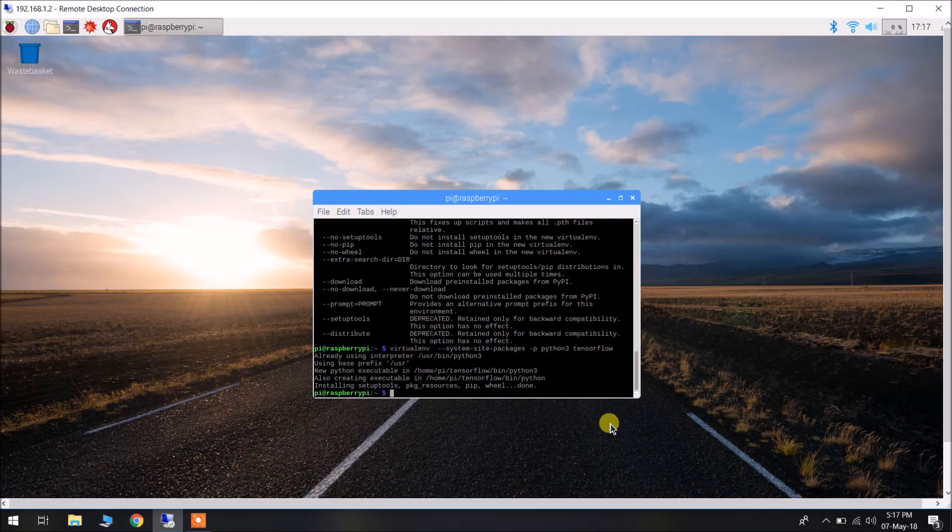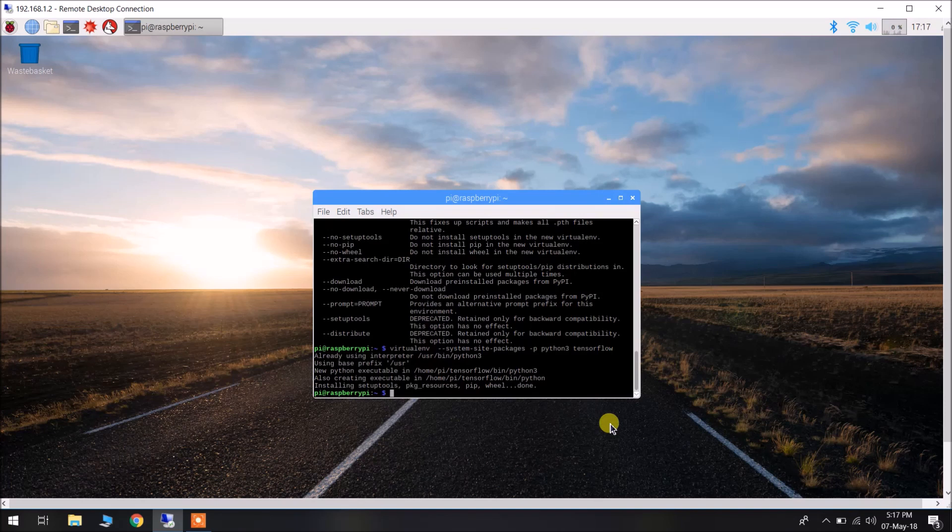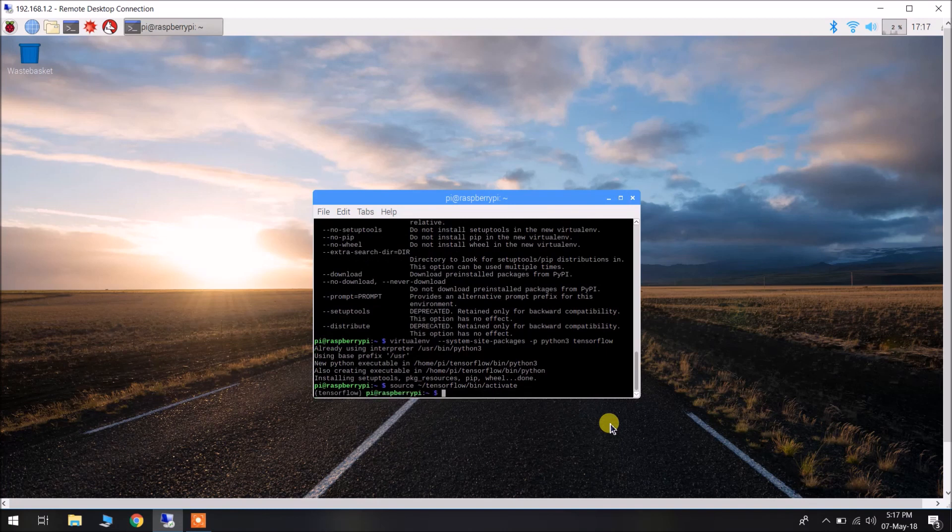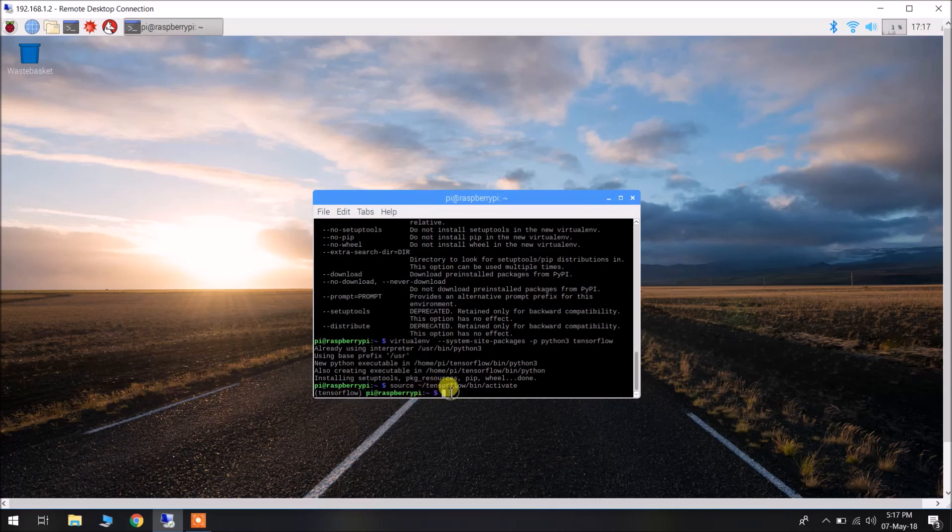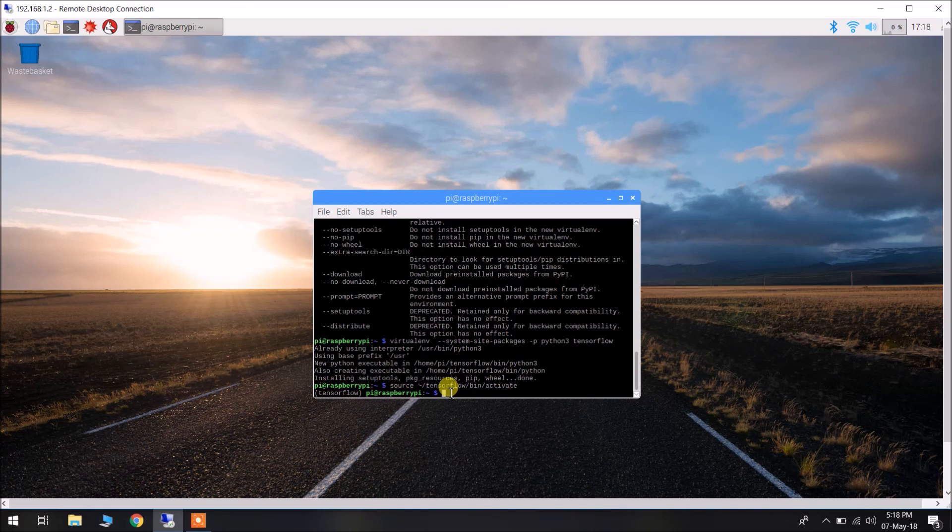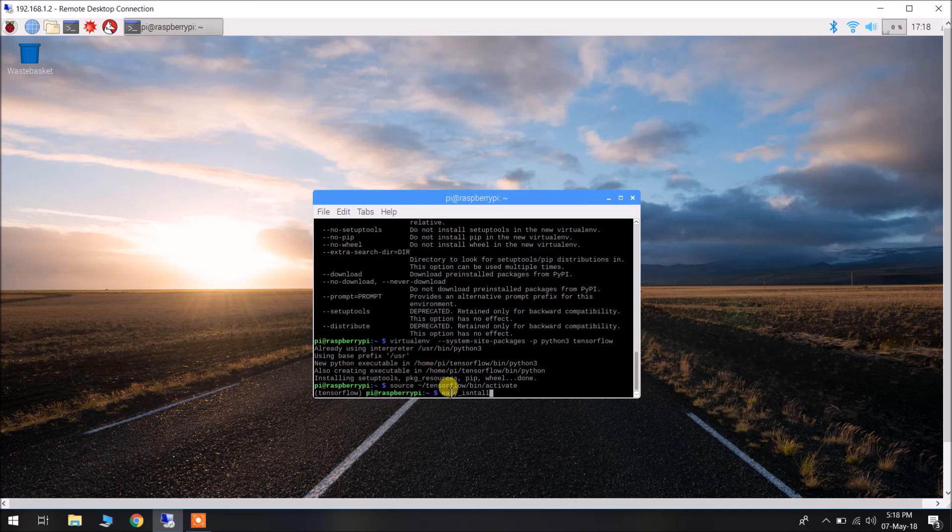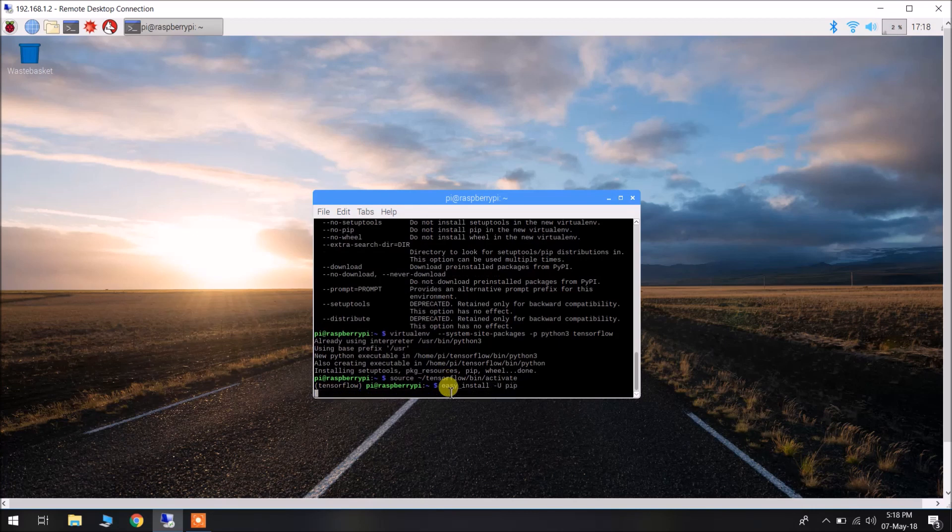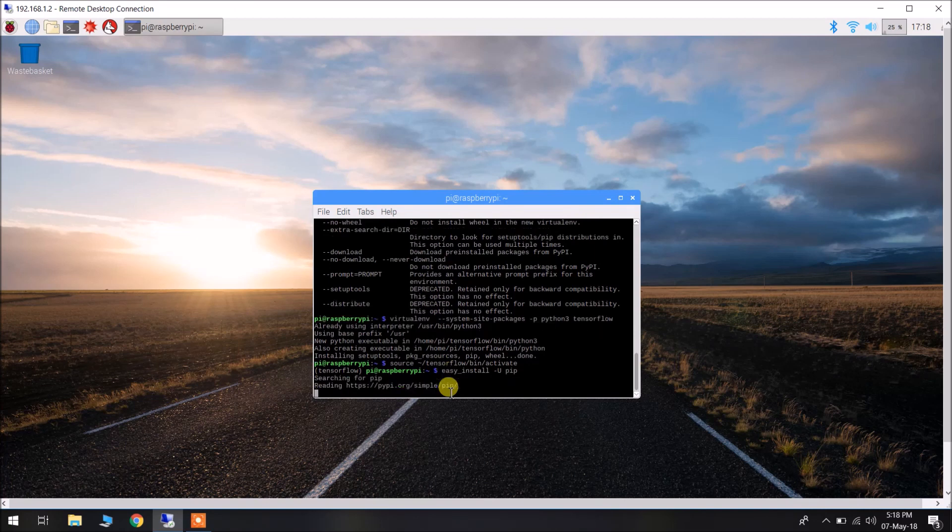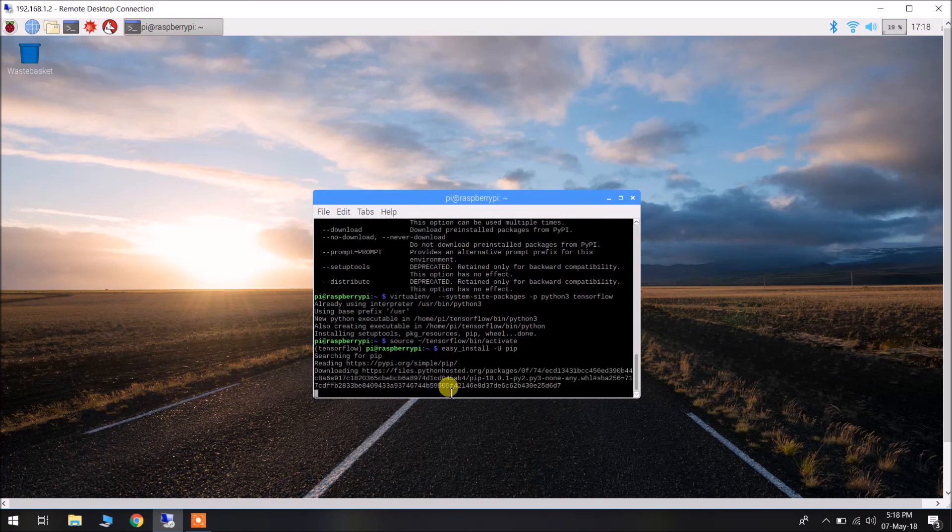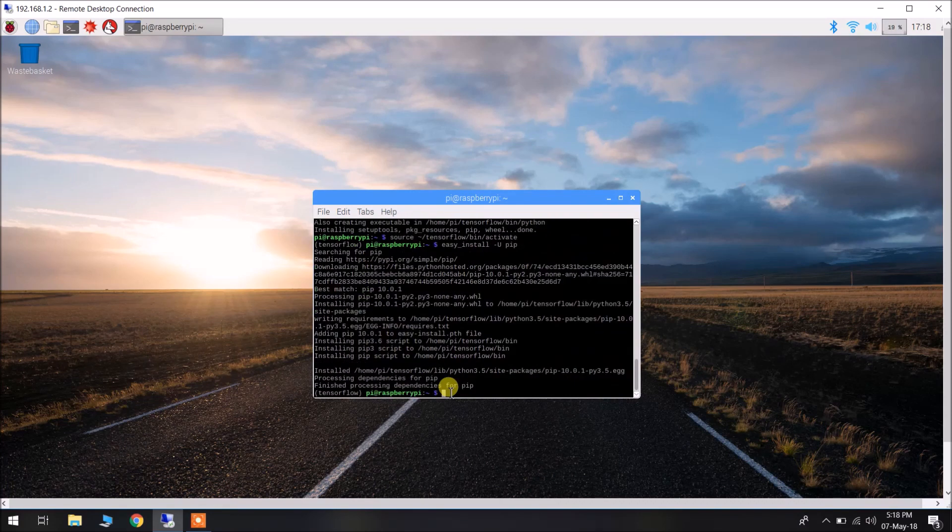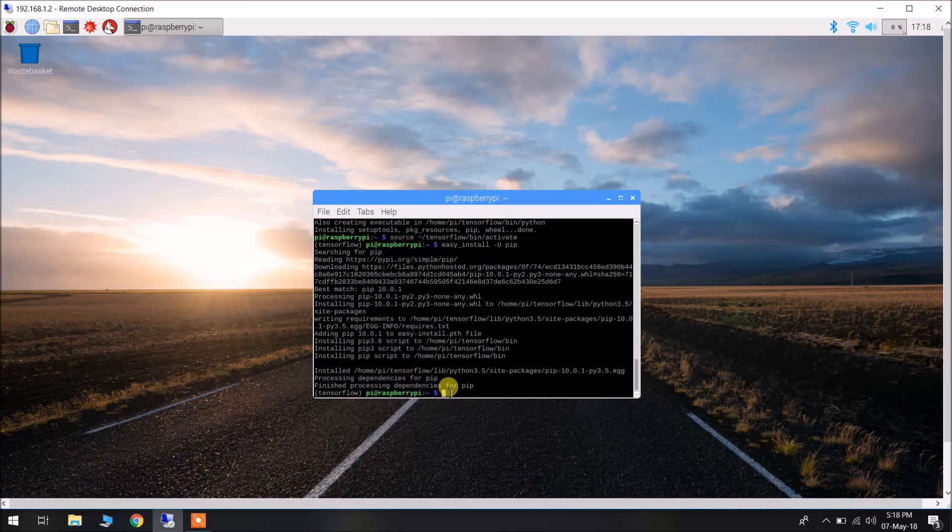Now, we can activate the newly created virtualenv by using source ~/tensorflow/bin/activate. As we can see, we are in the tensorflow environment. Now, we have to ensure before installing TensorFlow that we are having the latest version of pip. You can easily do that by using easy_install --upgrade pip. We are having the latest version of pip now.